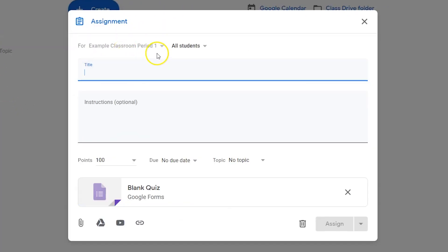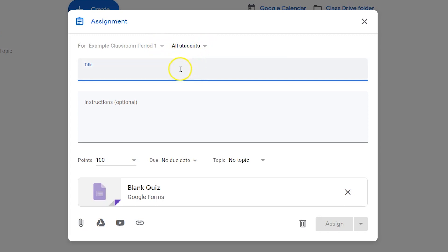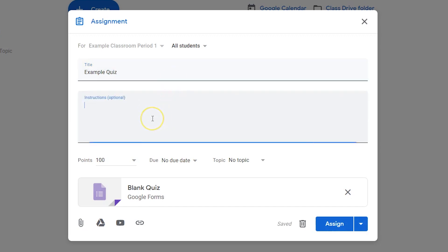Choose which classes and which students you'll share the quiz with. Give the quiz a title. Write out the instructions for your quiz.